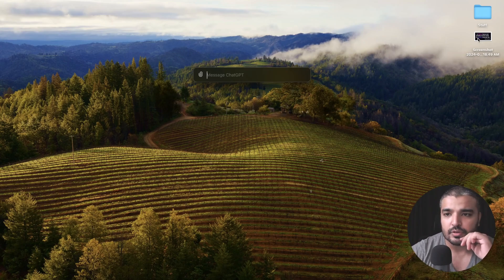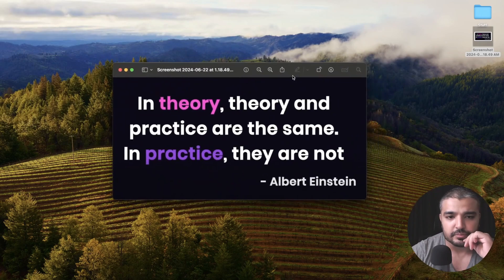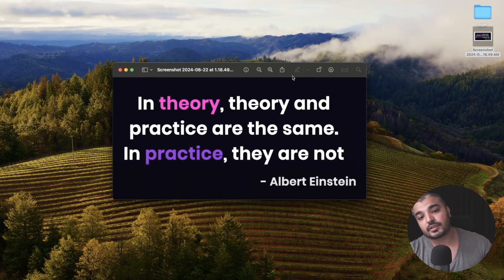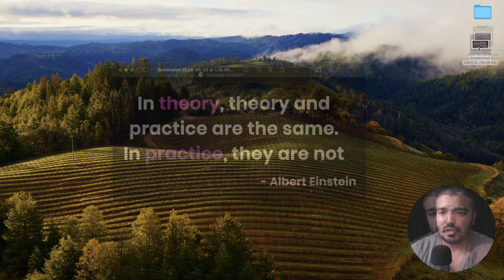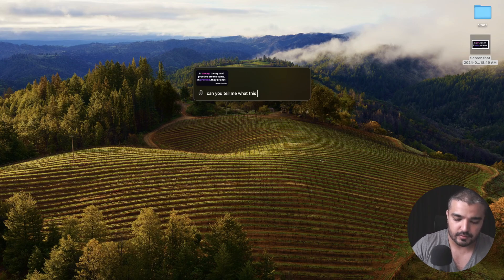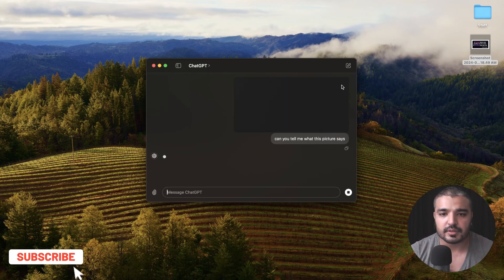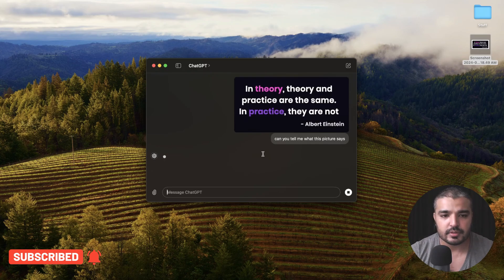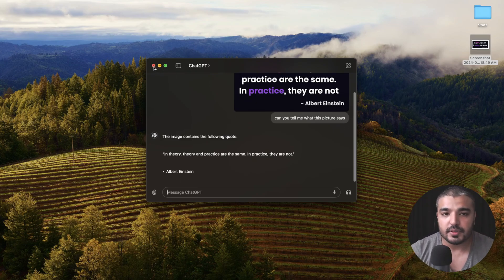You can even drag and drop your images. I have an image here — one of my favorite quotes from Albert Einstein. It says: 'In theory, theory and practice are the same. In practice, they're not.' So not everything theoretical is practical. I'm going to drag and drop this photo over here and ask ChatGPT: can you tell me what this picture says? It's uploading one attachment. And the response: 'In theory, theory and practice are the same. In practice, they're not — Albert Einstein.' Pretty cool stuff.